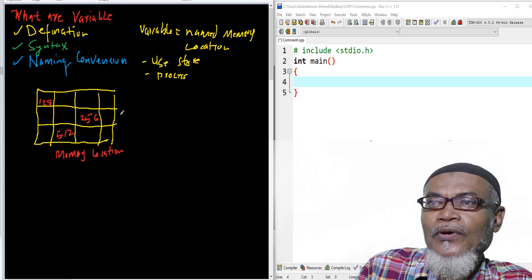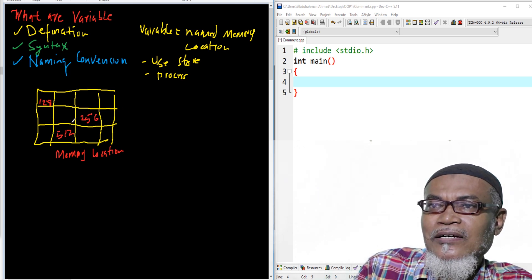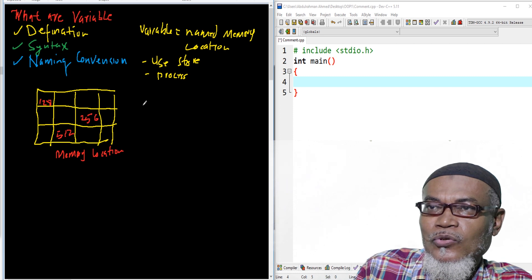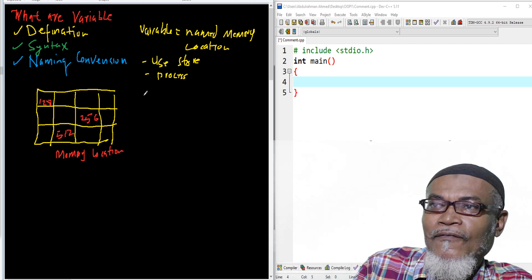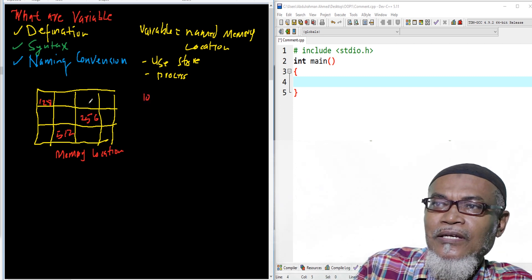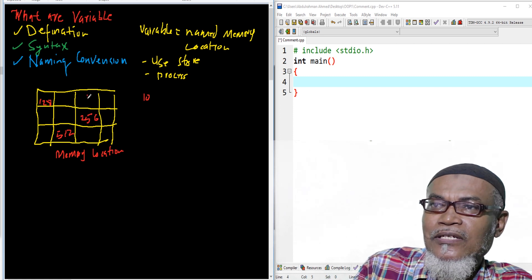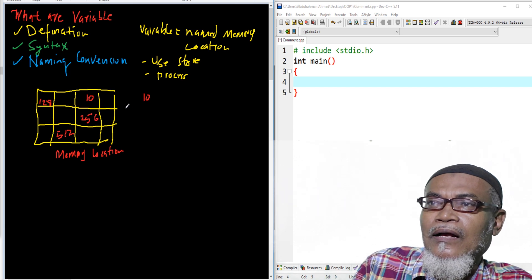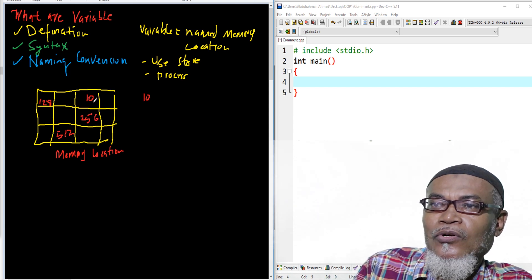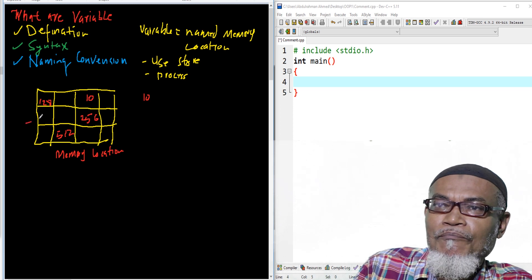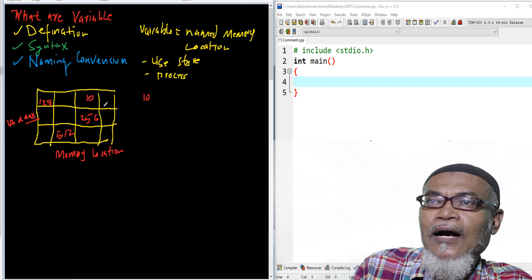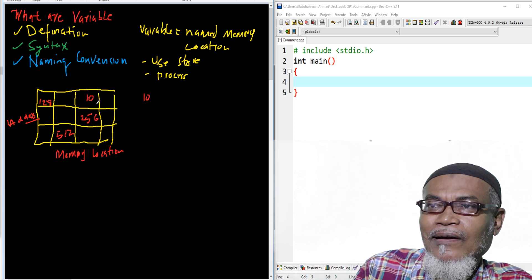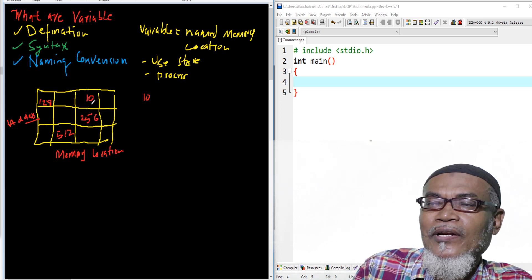The biggest problem we are having is we want to access this information. Since it is stored randomly, it is actually impossible. For example, if I want to store a value of 10 it would be easy to store it, but if I want to get that value of 10 and display it, it becomes impossible. So all these memory addresses have to be set, referenced, and declared for us to actually access them.